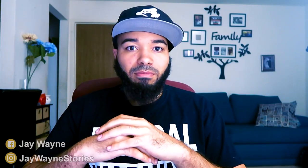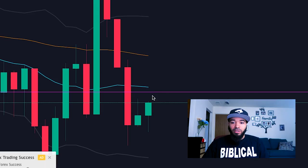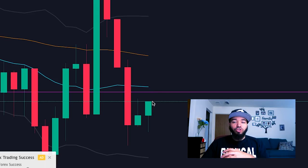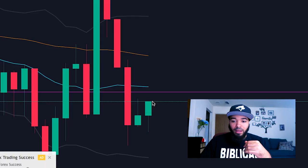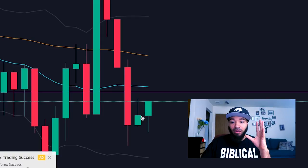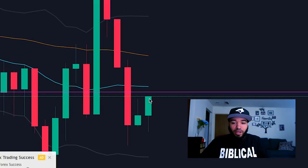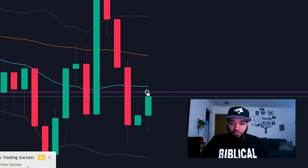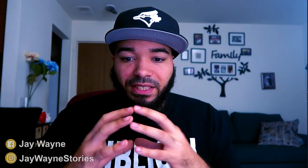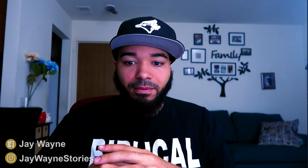Now keep in mind I'm only scalping, so I only want quick moves — five to 15 minutes and I'm out, 30 minutes max, then I'm closing my profits. Currently I'm in GBP/USD for a buy on a quick scalp, and I'm just watching it go up. We're looking pretty good right now — I'm expecting it to go up to this Bollinger Band.